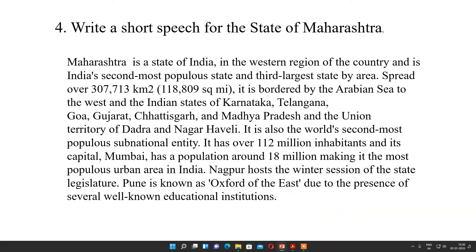Question number 4: write a short speech for the state of Maharashtra. Maharashtra is a state of India in the western region of the country. It is India's second most populous state and third largest state by area, spread over 3,07,712 square kilometers. It is bordered by the Arabian Sea to the west and the states of Karnataka, Telangana, Goa, Gujarat, Chhattisgarh, Madhya Pradesh, and the Union Territory of Dadra and Nagar Haveli.